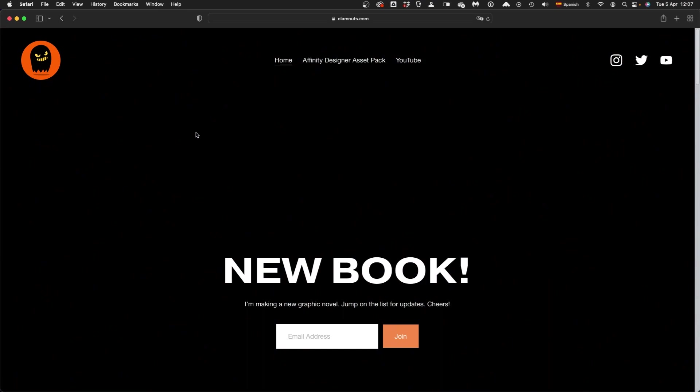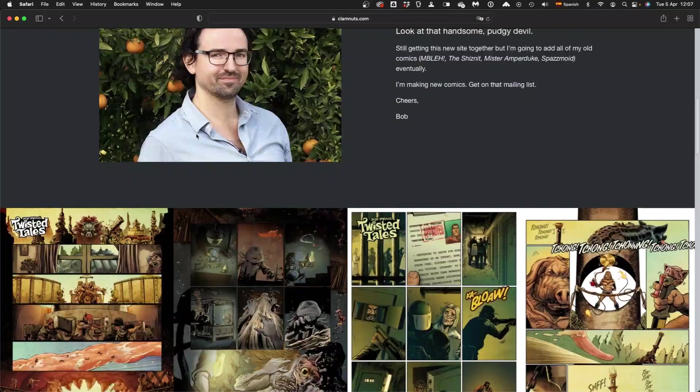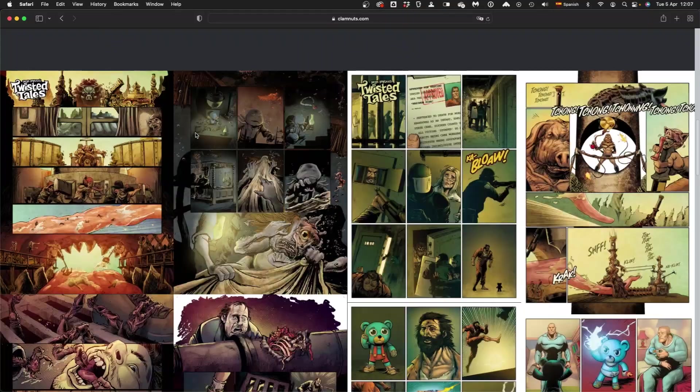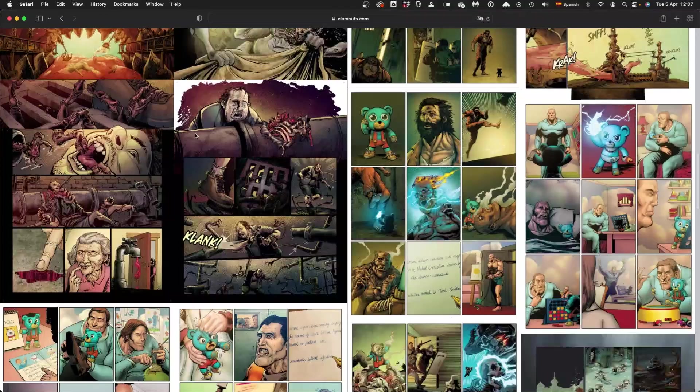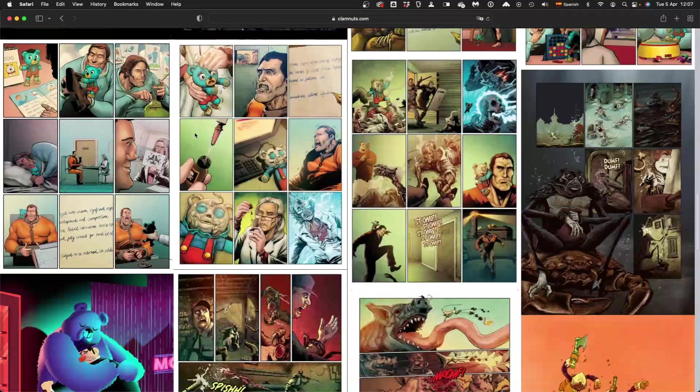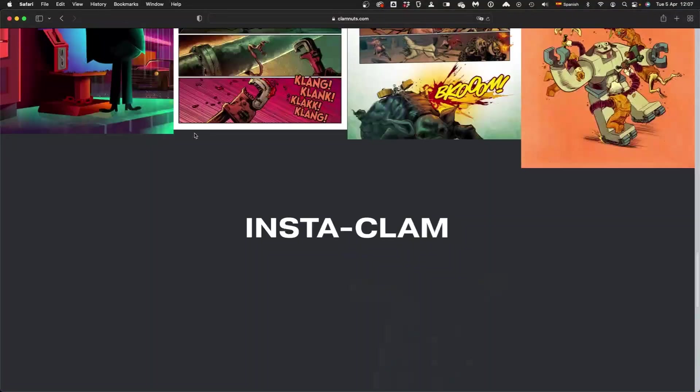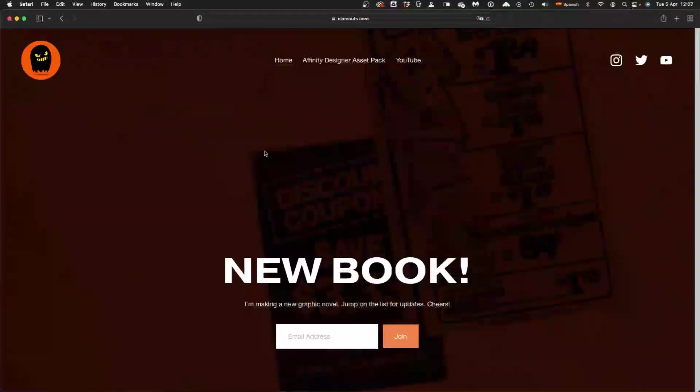I am working on a couple of new projects in the comic field and please go to Clamlots.com, get on the mailing list because I'm sure by the time you're watching this, the book has been released. Links below. Cheers.